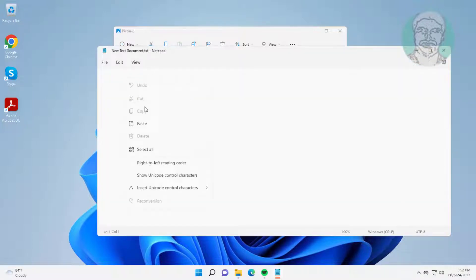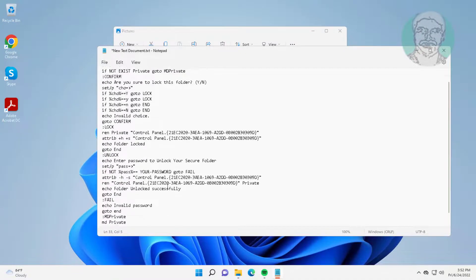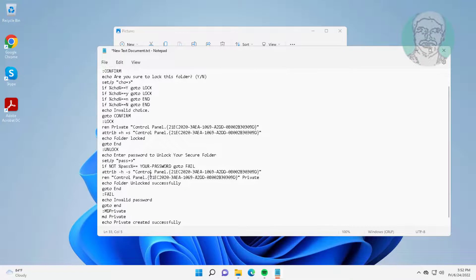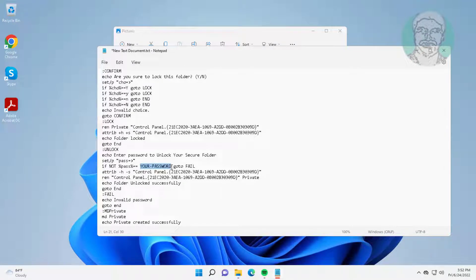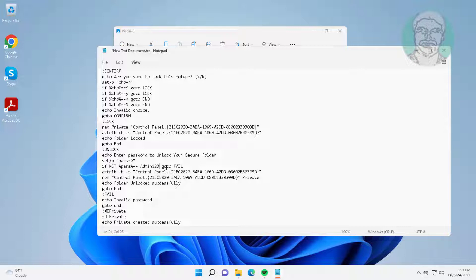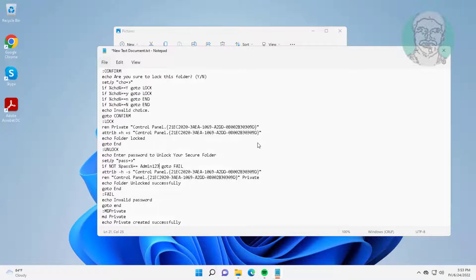Copy text from pinned comment. Change password. Save the file name with bat extension.